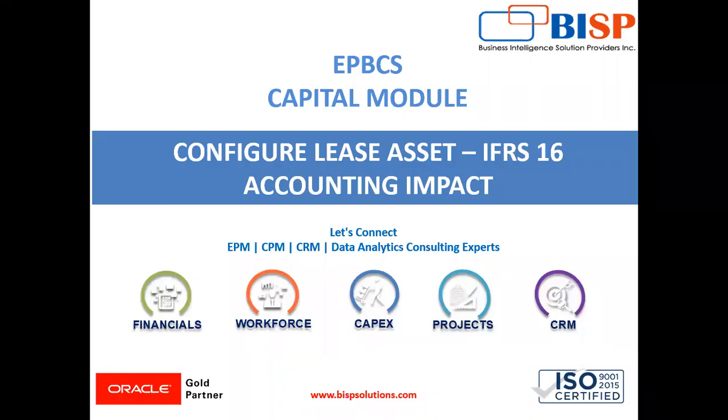Welcome to BISB Solutions. My name is Anjaleen and in today's video, we are going to configure the capital module of EPBCS application by enabling the feature Lease Asset which is based on IFRS 16.